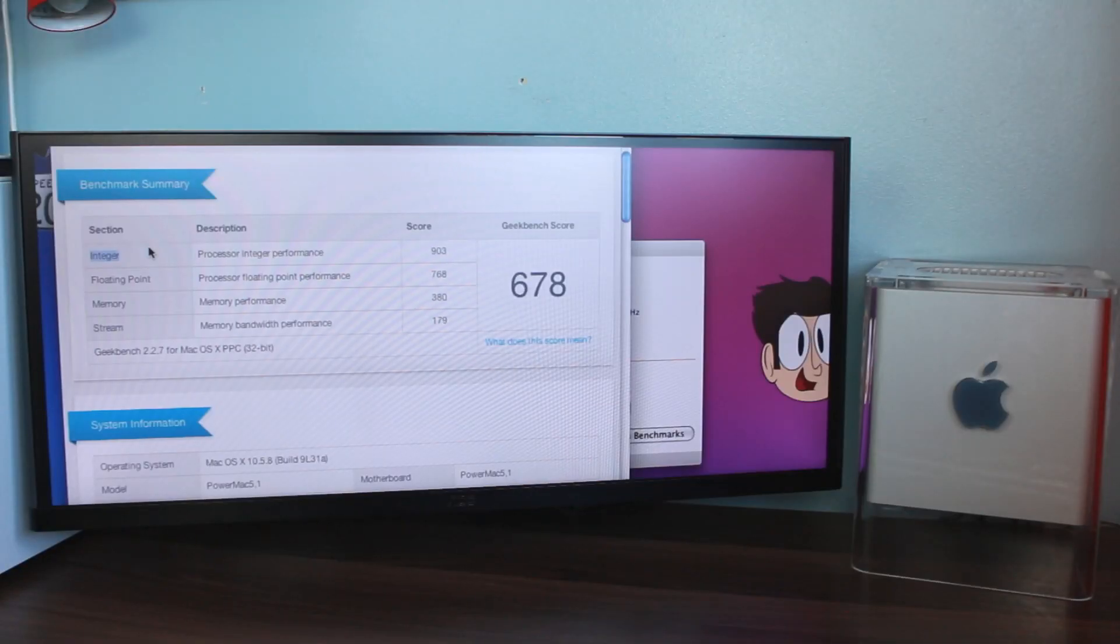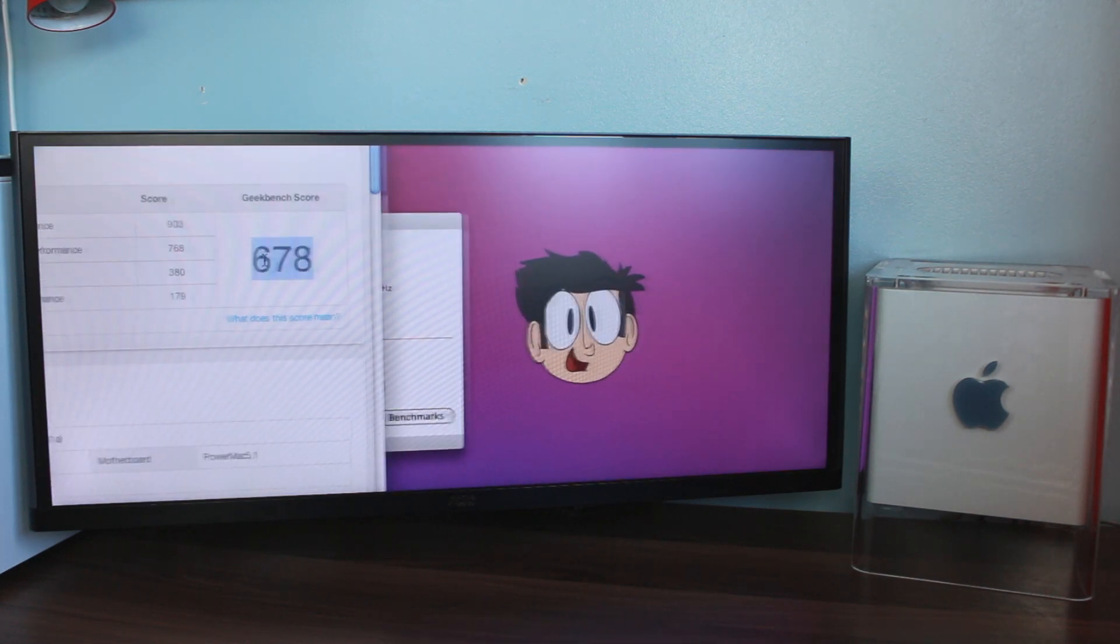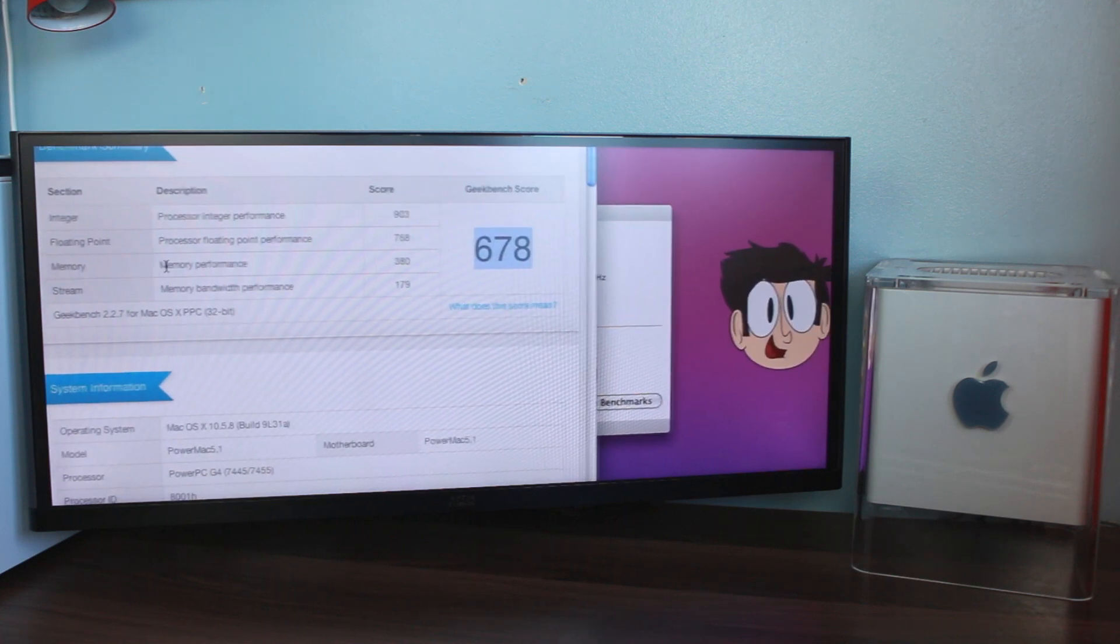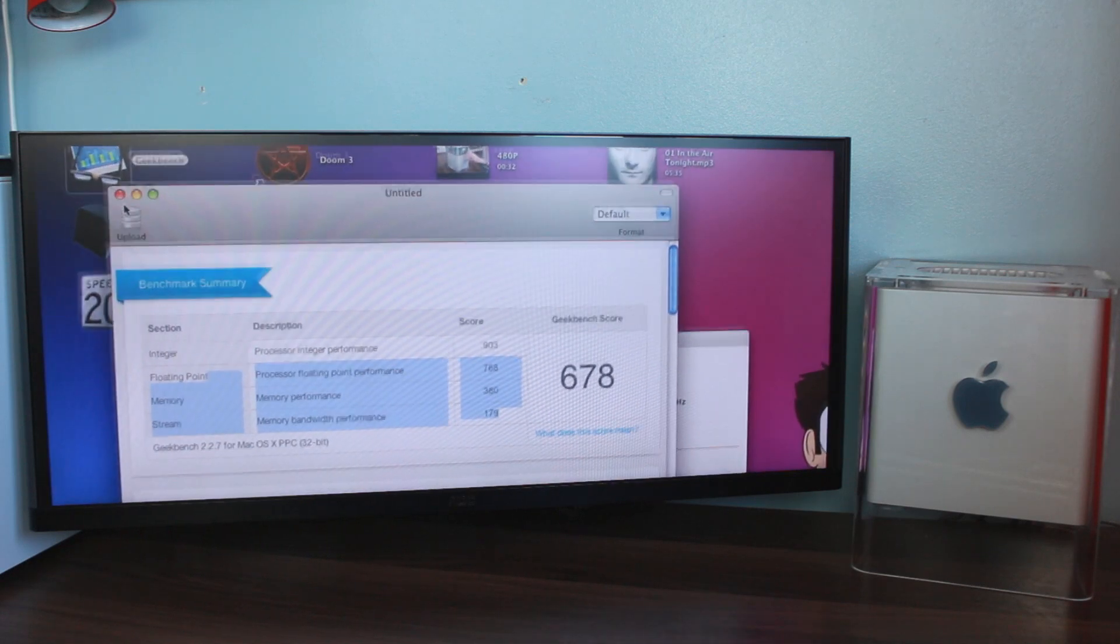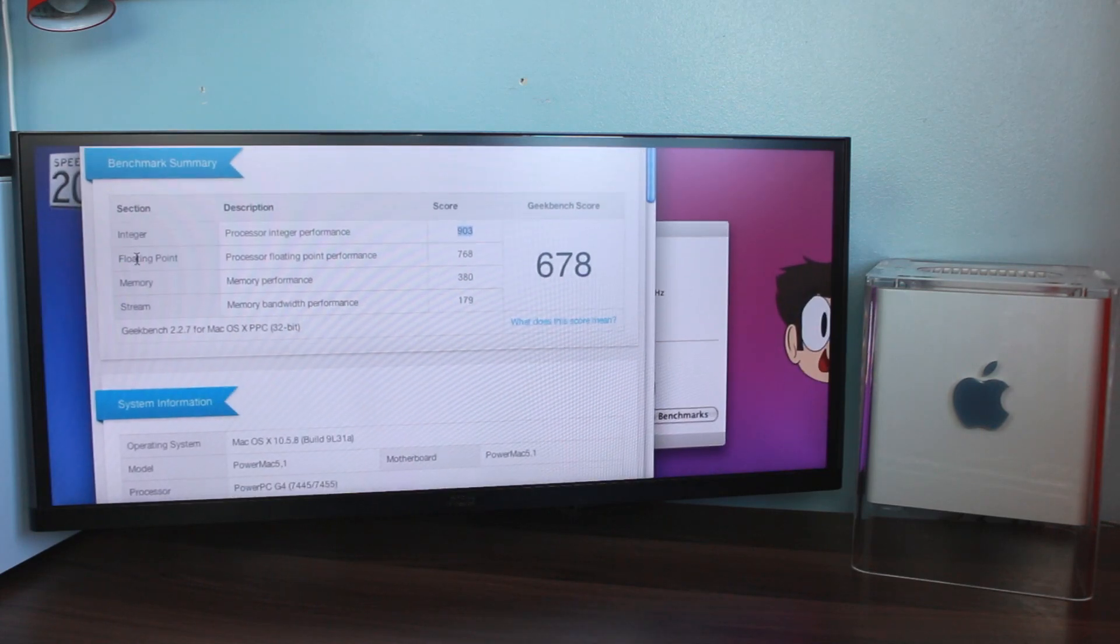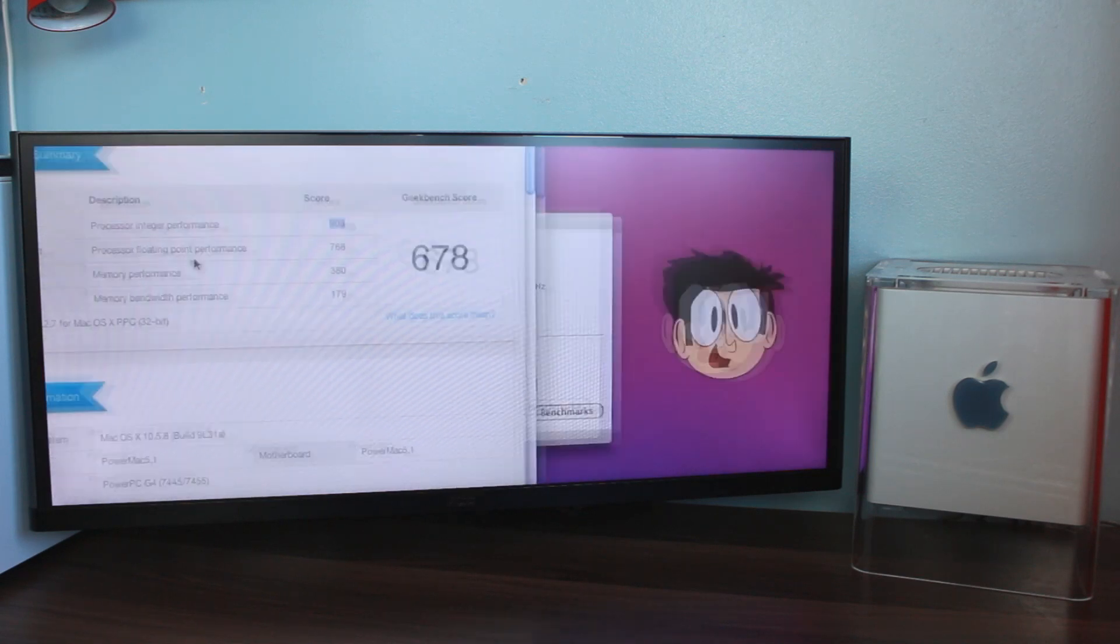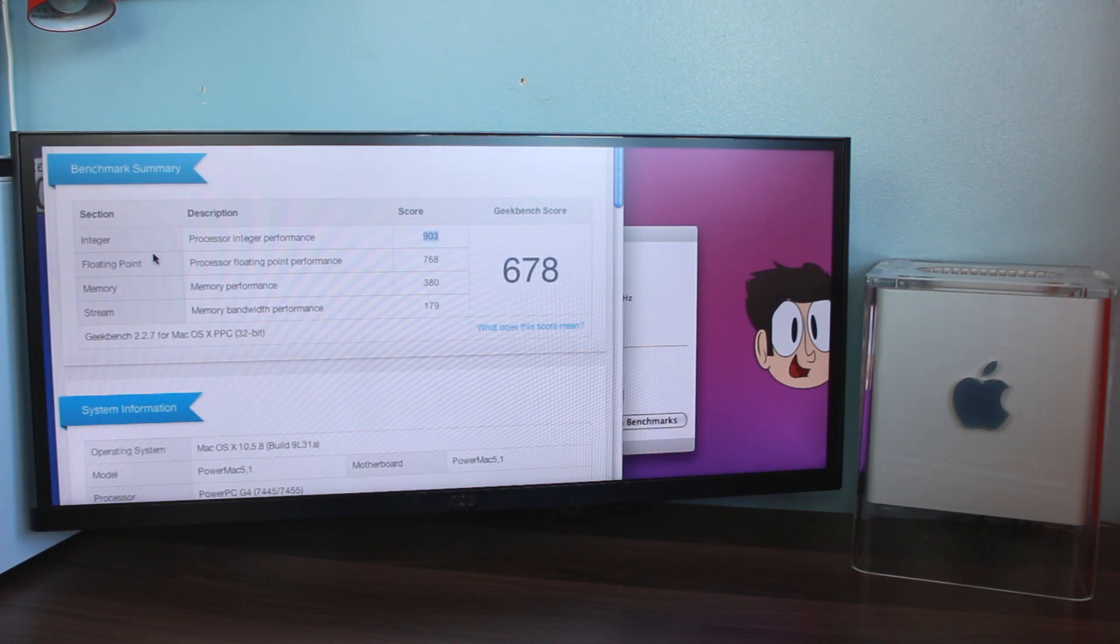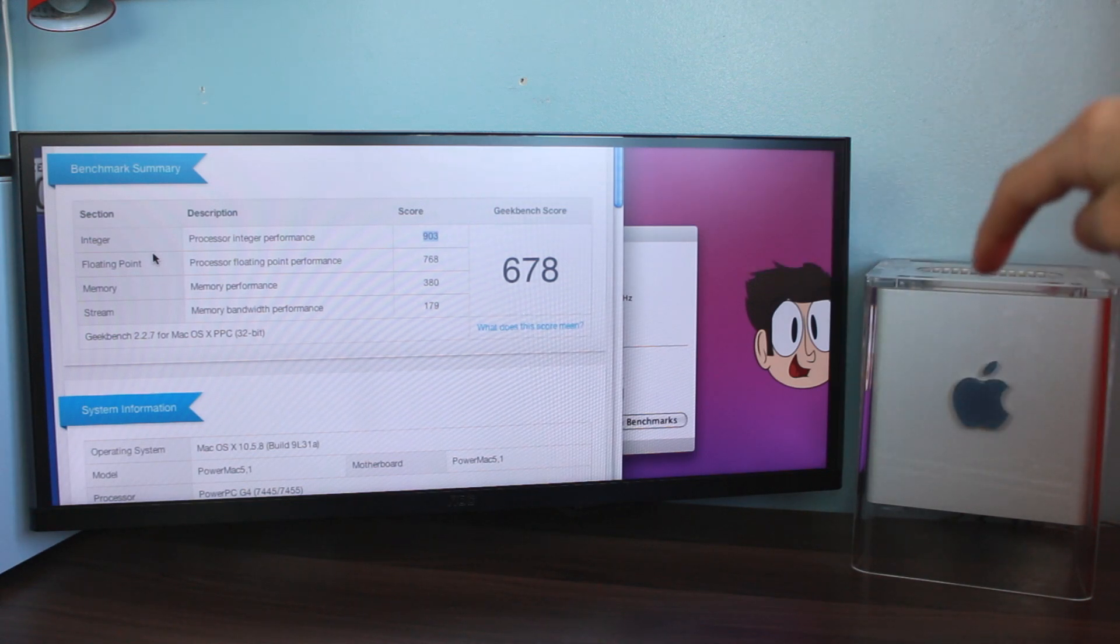Ten minutes later, bloody hell, that took forever, and we have a score of 678. Now, that is not bad at all. I said I wanted to get somewhere around 700. That MDD has DDR memory, this cube only has PC100 memory, and of course Geekbench tests the CPU and the RAM. You can see the integer performance around 900, floating point around 750, and then the memory brings it down. That's a really very decent score. And we have nearly tripled the speed of our cube simply with the CPU upgrade. This machine in its stock configuration scores around 200, 250.